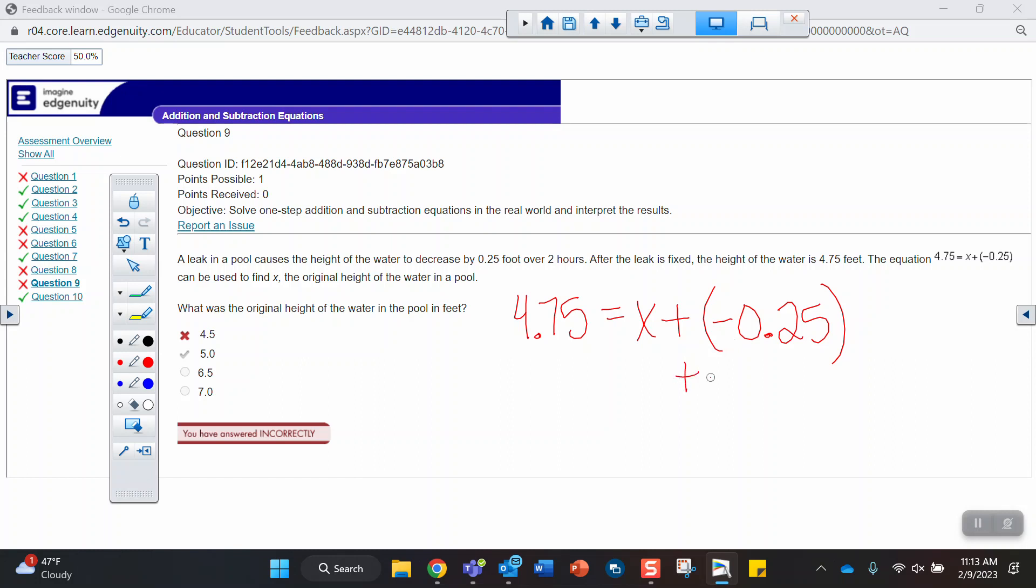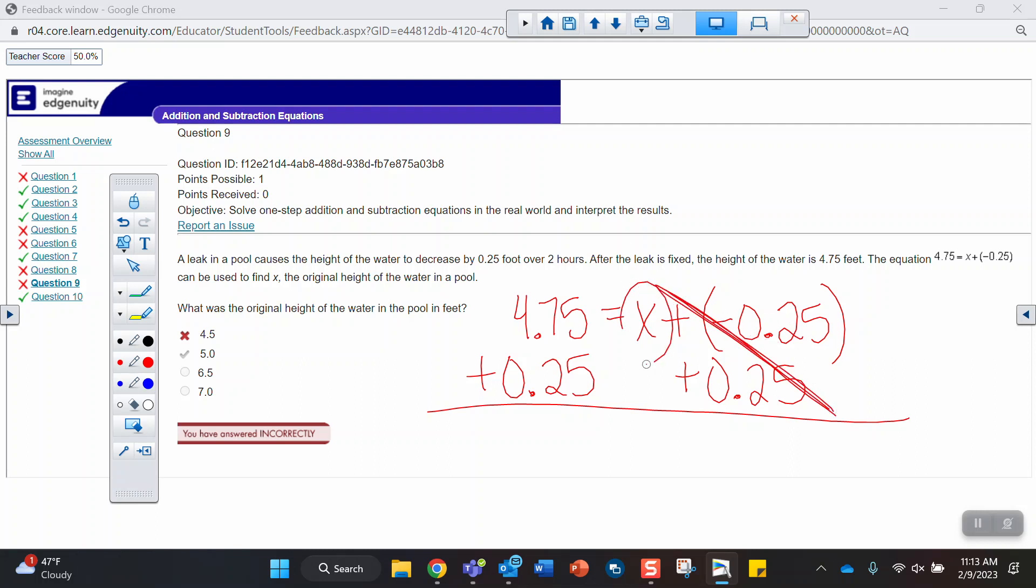So I would be adding 0.25 to both sides. It looks like you subtracted. Subtracting 0.25 does not get rid of this. This is what you're trying to cancel so that you only have an x left. So 4.75 plus 0.25 is 5. There we go.